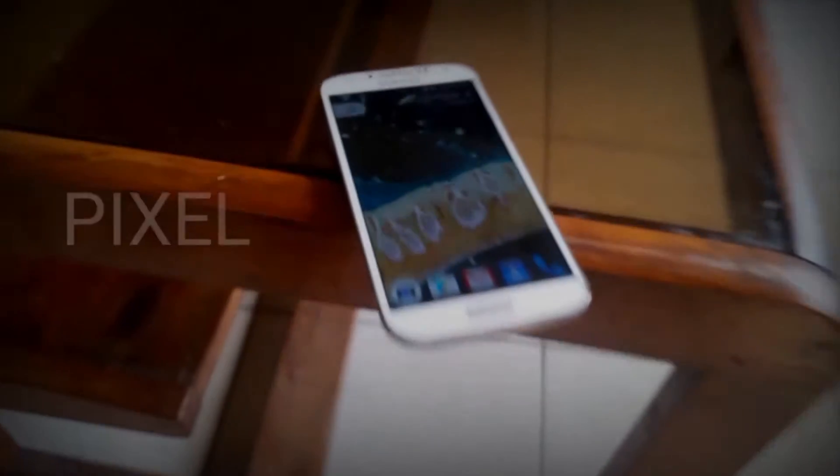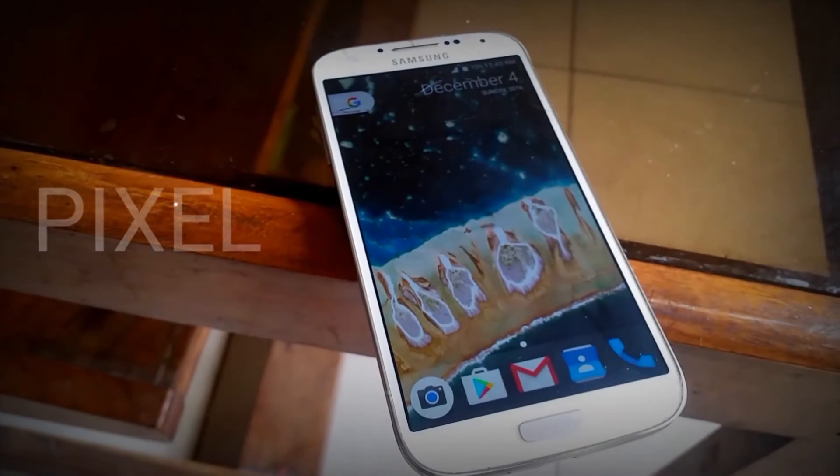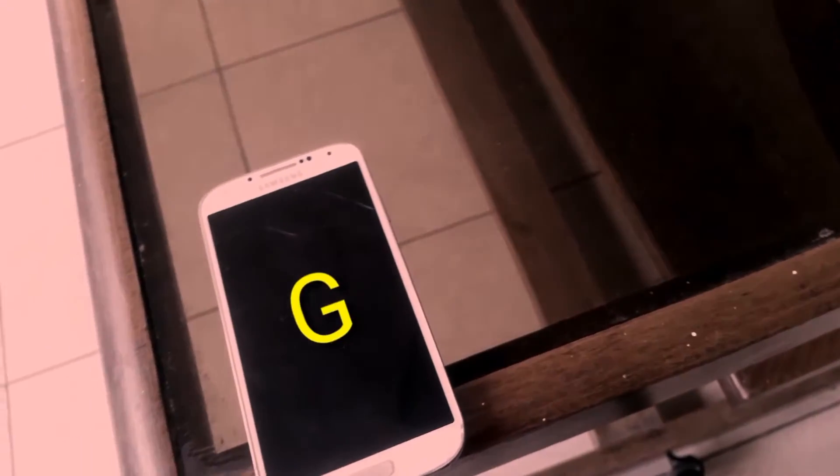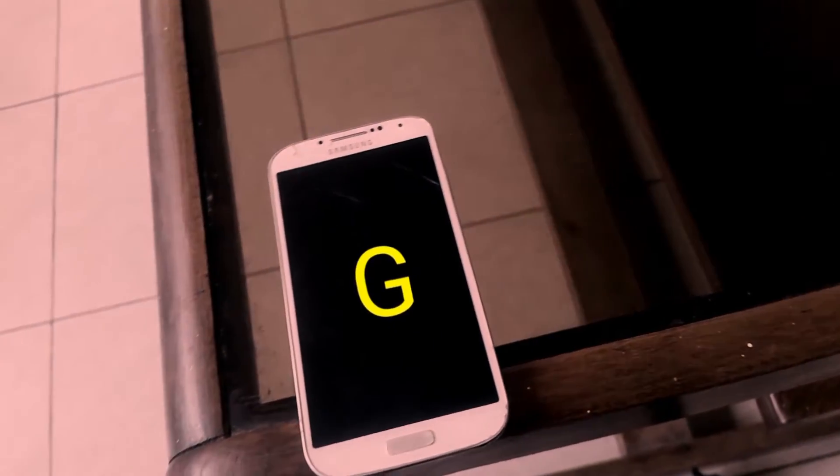Hey guys, how's it going? It's Asanae from Ashtag and today I'm bringing you a video on how to get the pixel-like features and theme on any device. So let's get right into it.